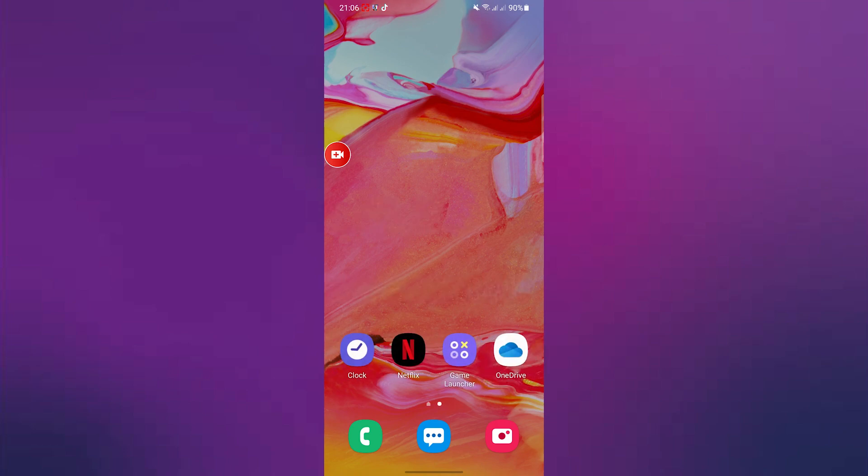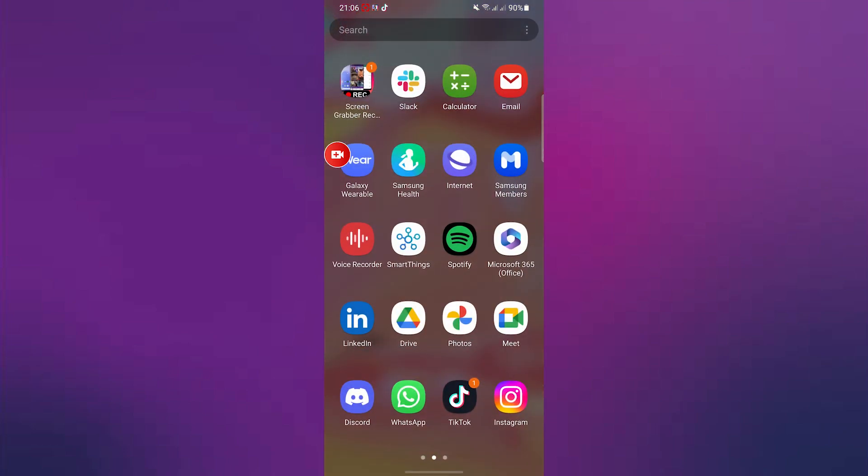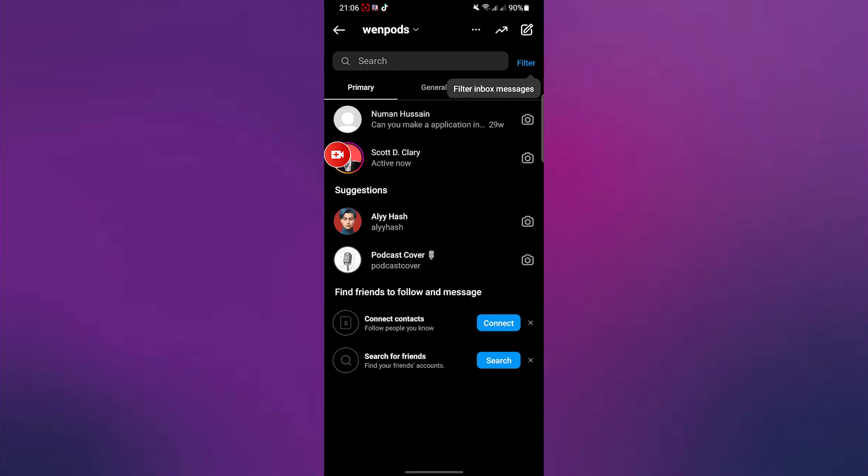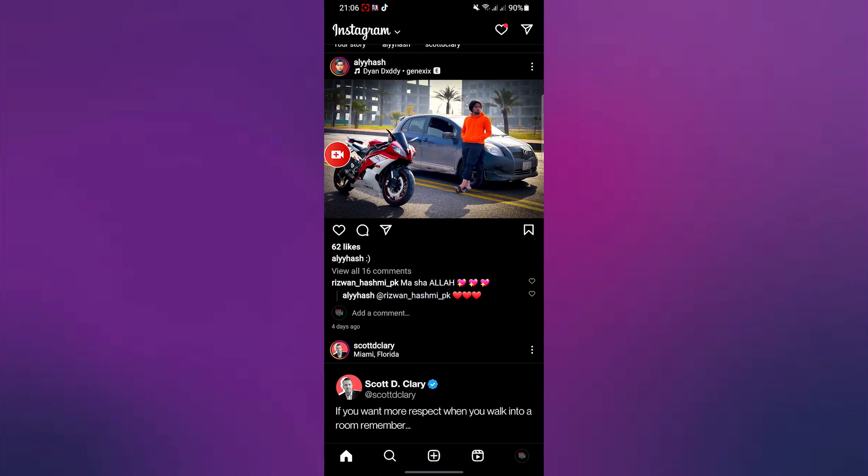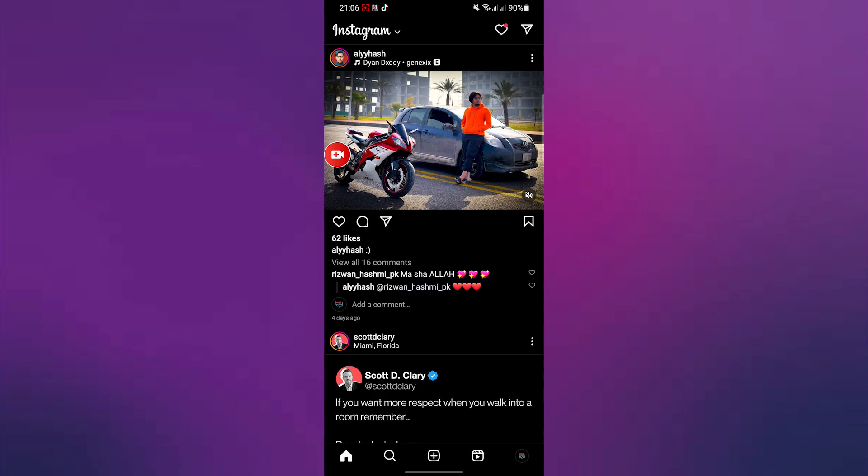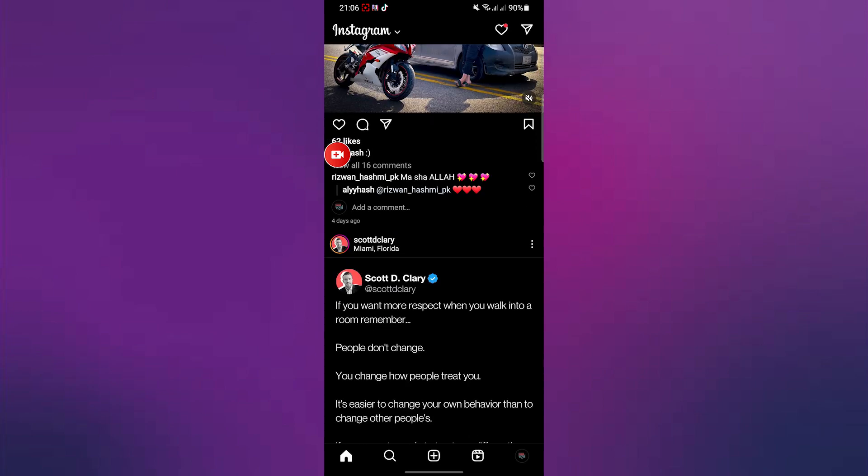So simply open up Instagram on your phone and then after that from over here, just simply put up a story.